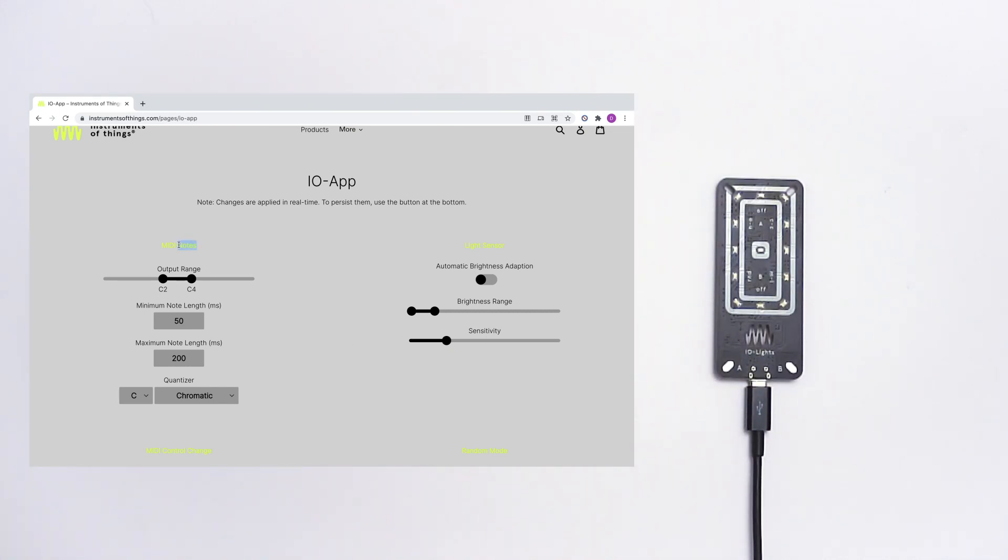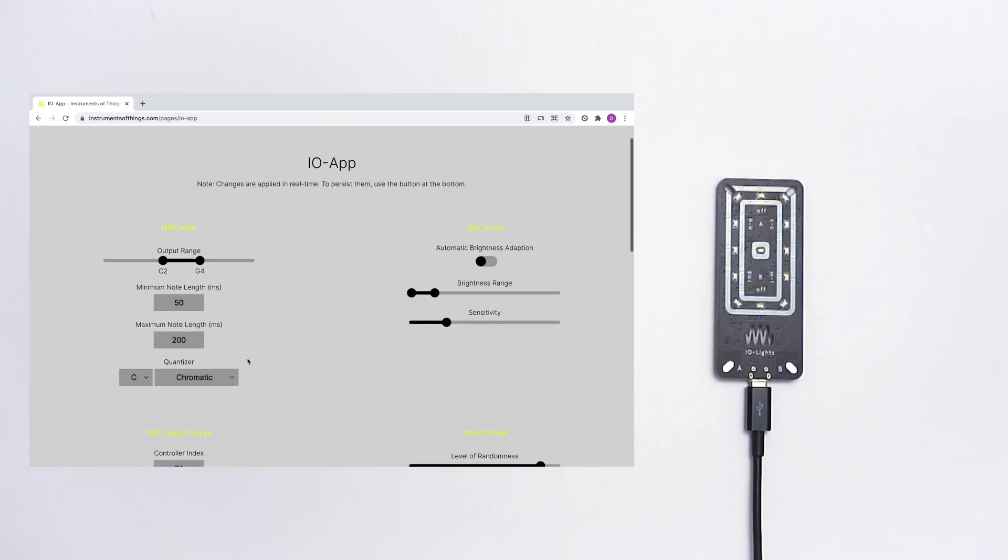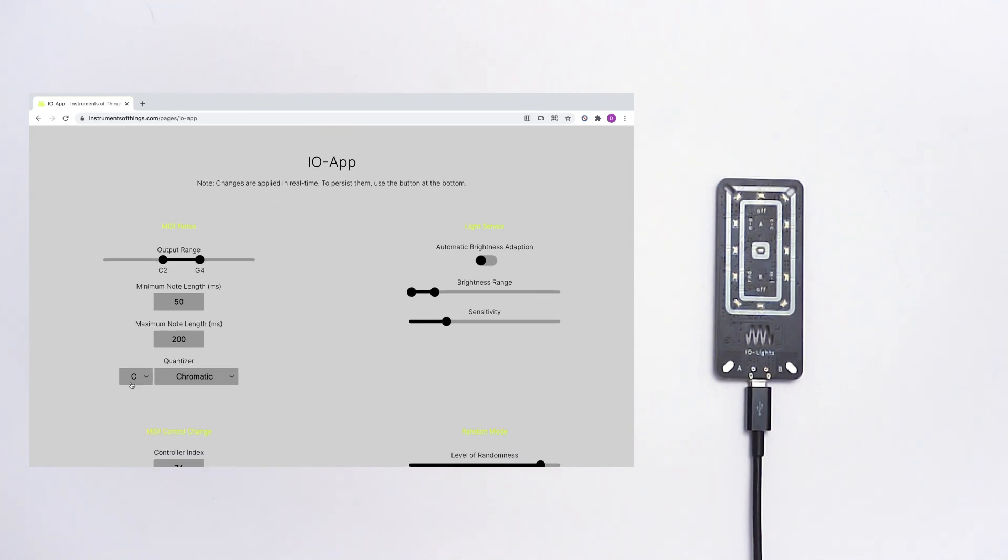Here on the left you can find some settings for your MIDI note signals. You can for example set up your note range, your note length and you can use a quantizer.